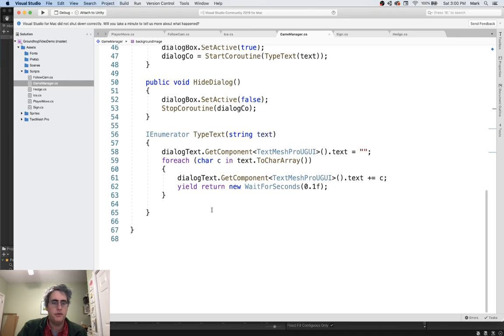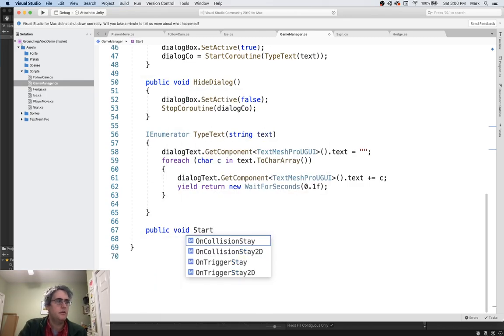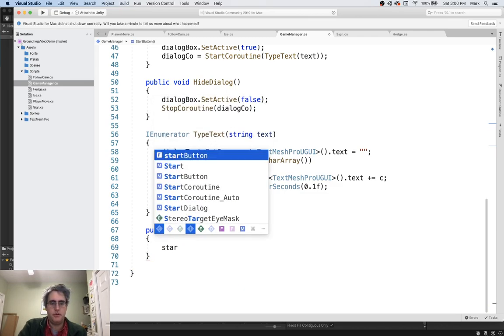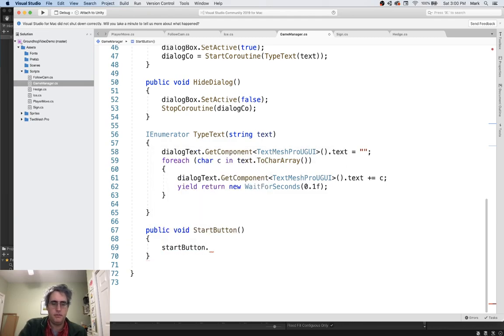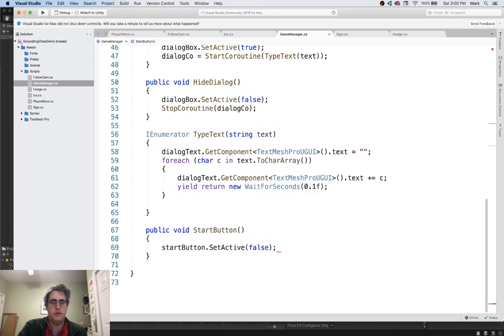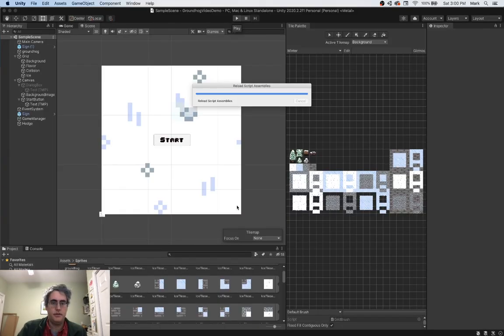So let's set up a start button down here. Public void start button. And when this is called, I'm going to call the start button game object set active to false. Let's make it disappear. And before I code too much more, let's see if we can get that wired up.